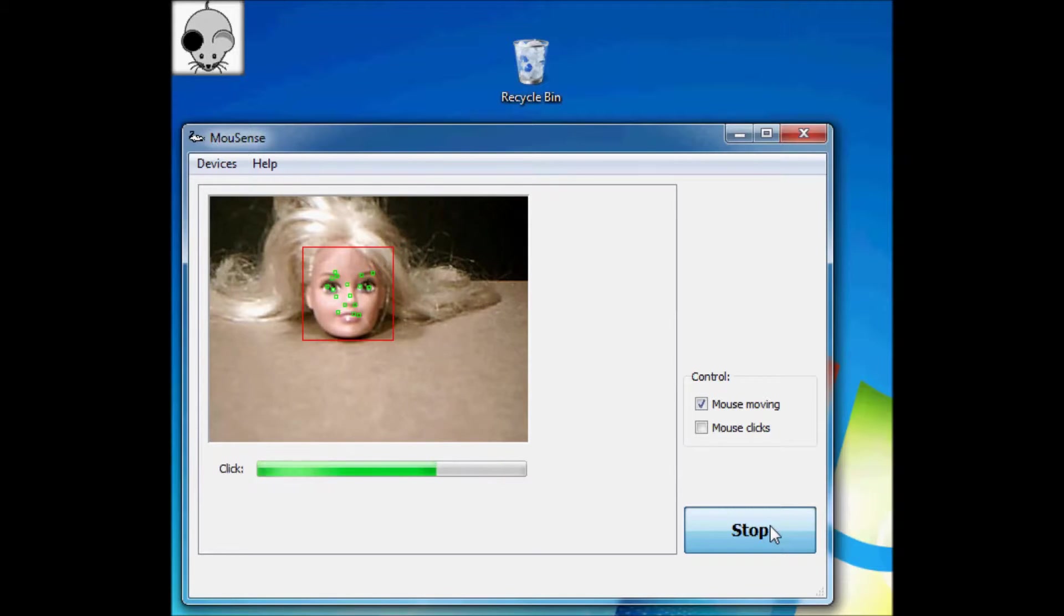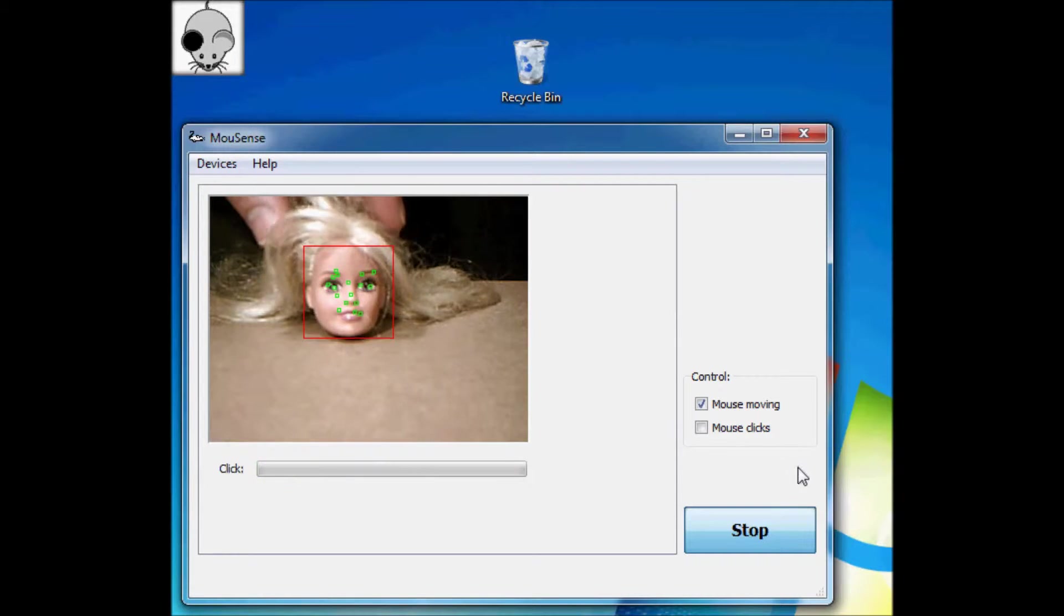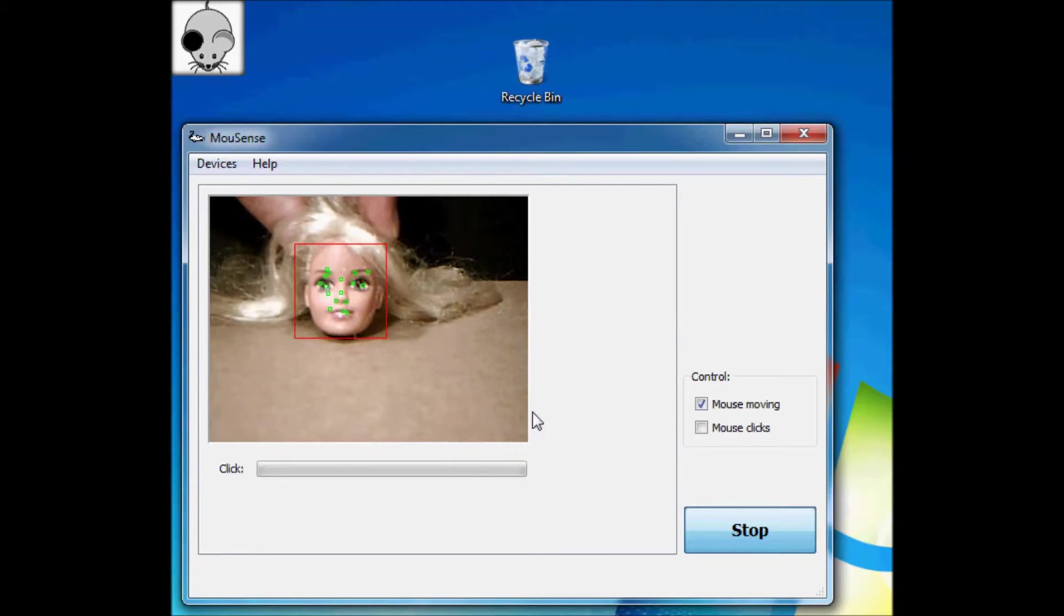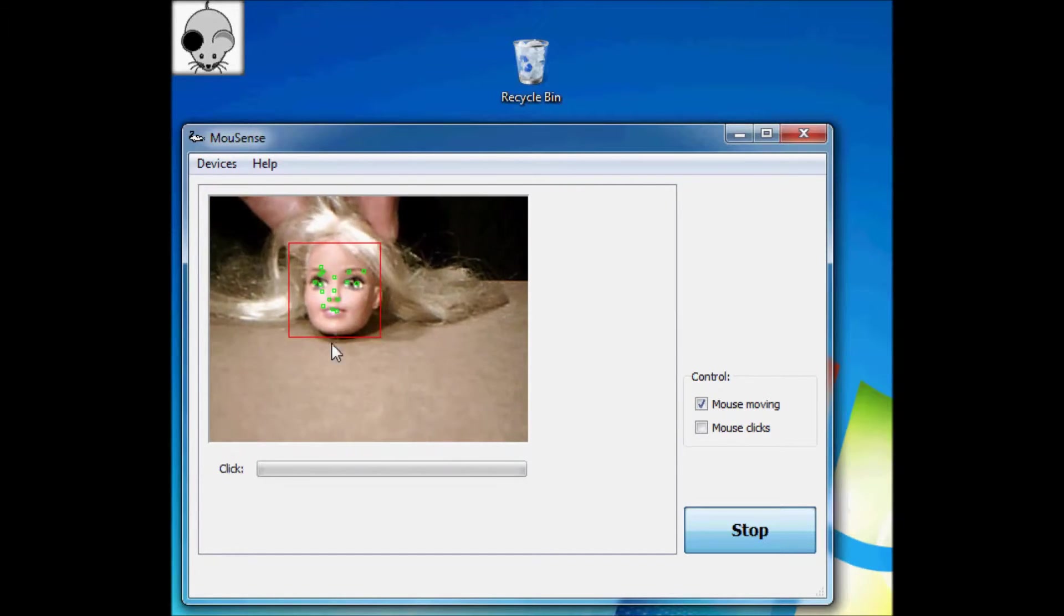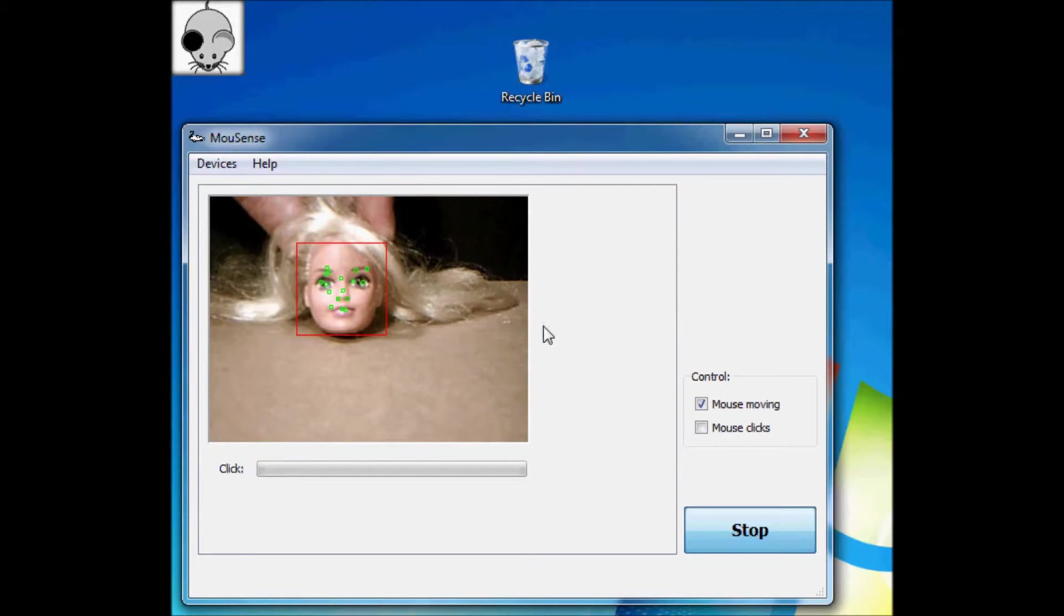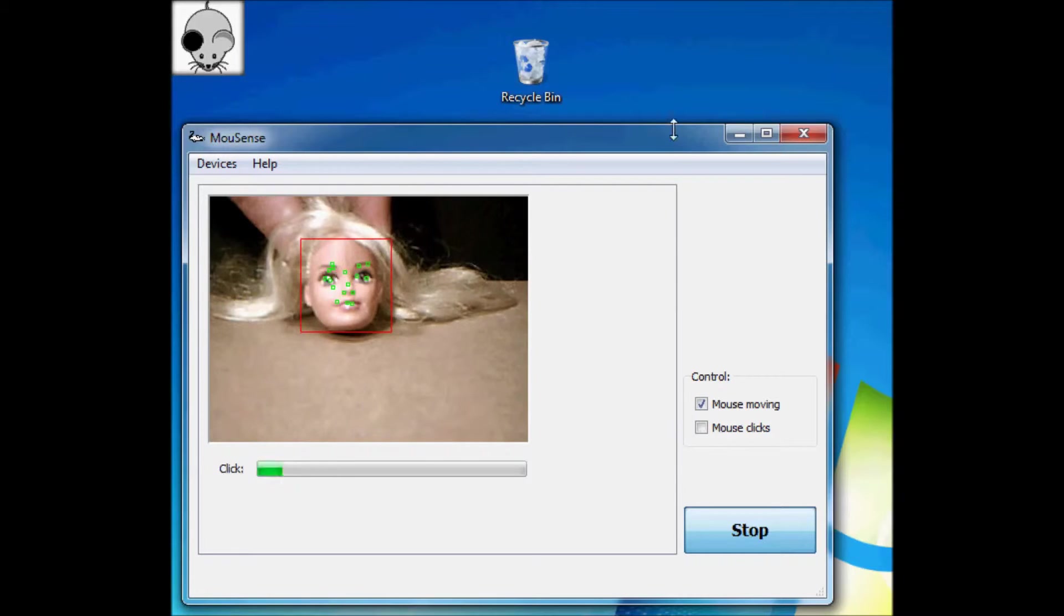It does this with these green little reference points you can see on this doll's head here. So as I turn it slowly to the left, and then to the right, the cursor is moved. And the same with up and down.